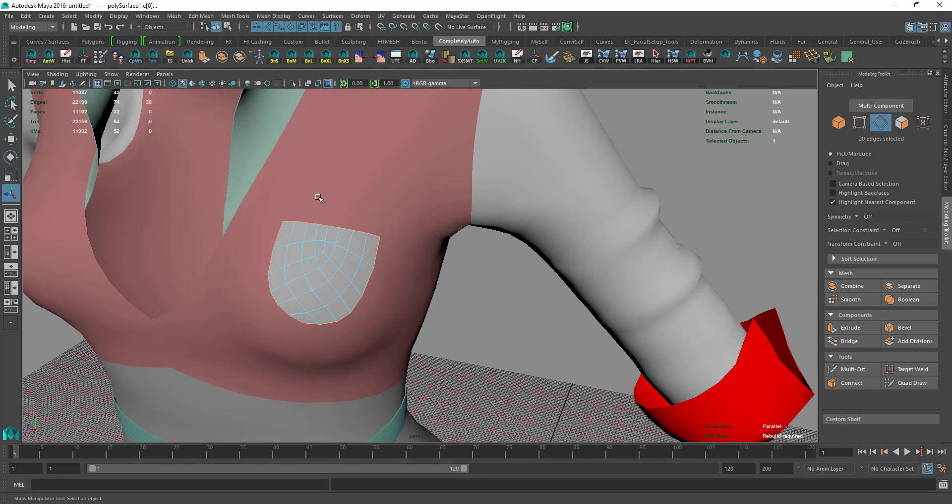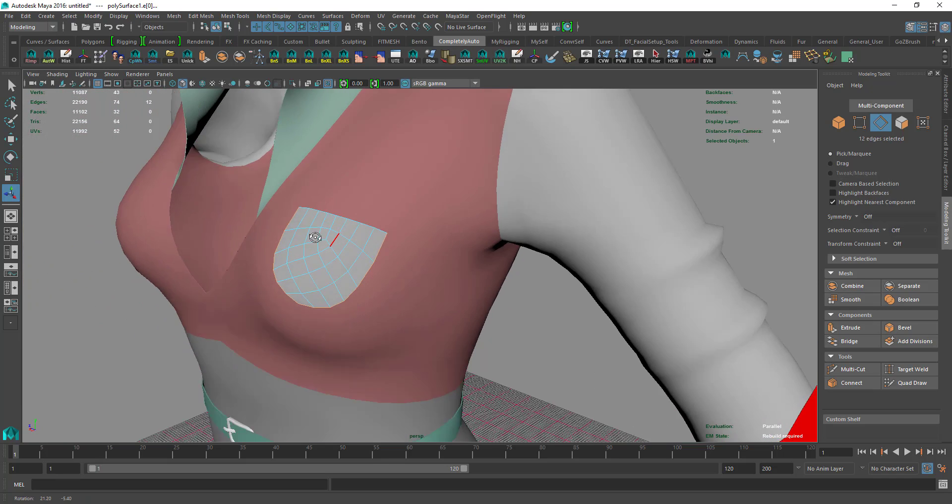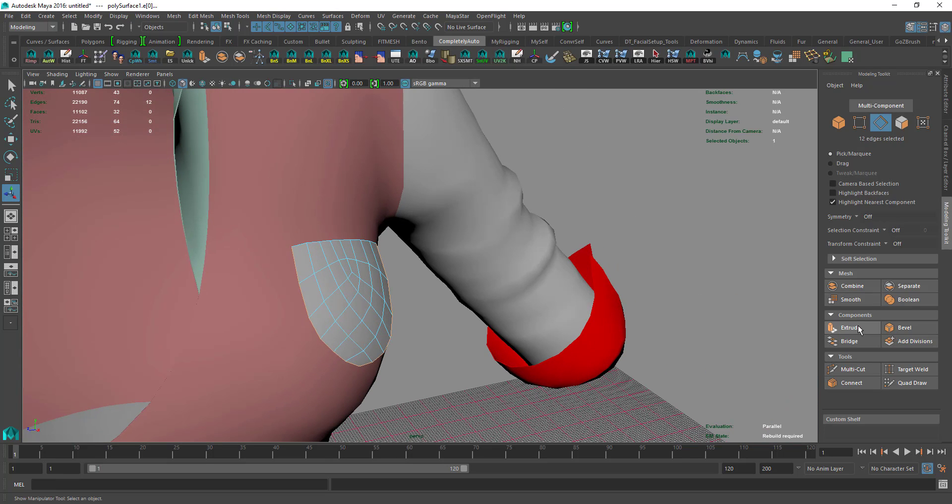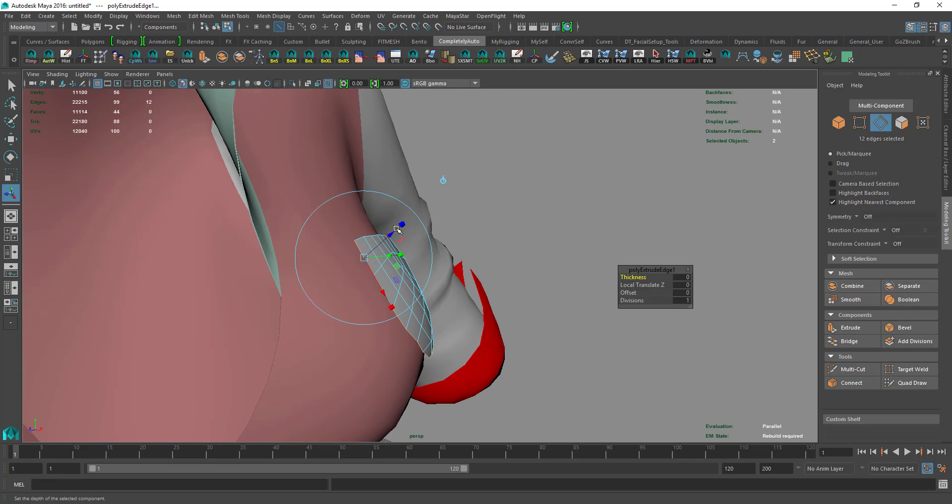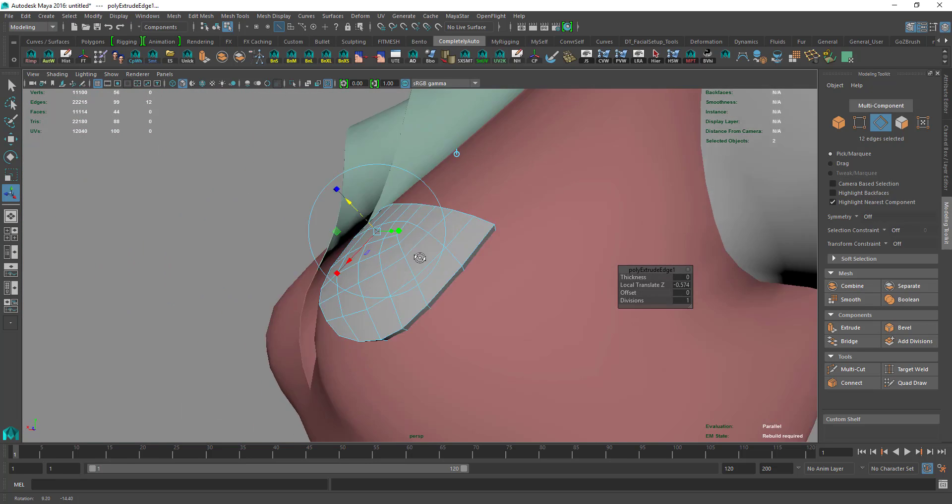Then we'll double-click to select all the outside edges, then hold Control and click and drag to deselect them. Then we'll go to Extrude and extrude in.